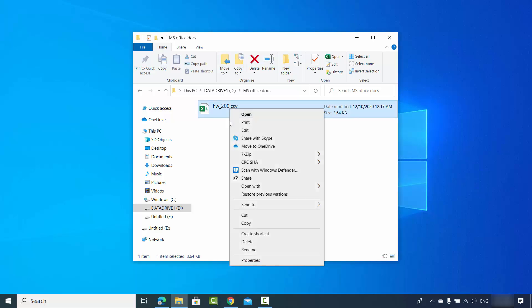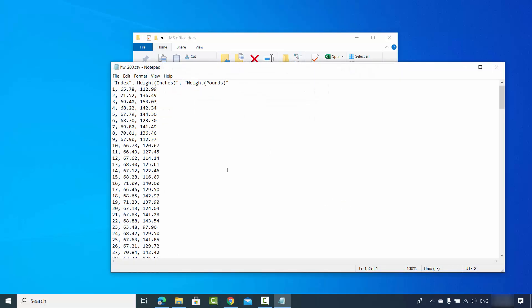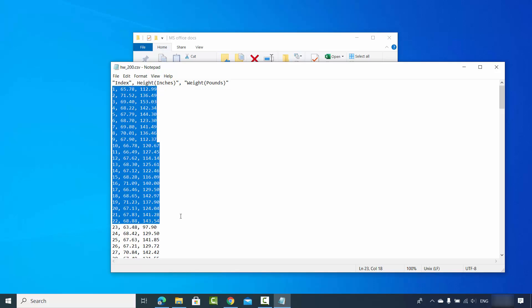Let me open it with the notepad and show you the content inside this file. The content looks like this. It has these titles and then this data which is separated by commas, and I want to import this data into the Excel file.